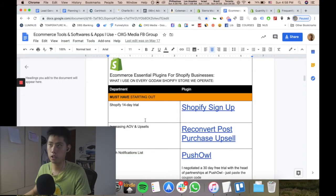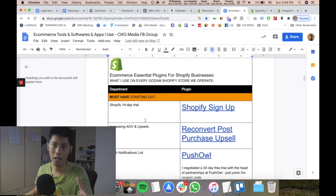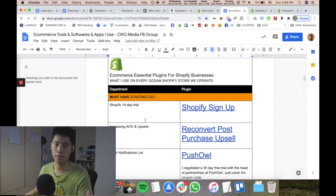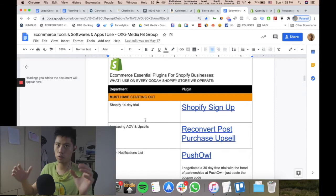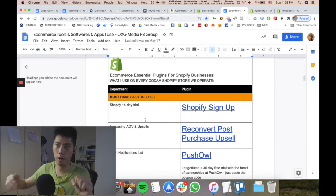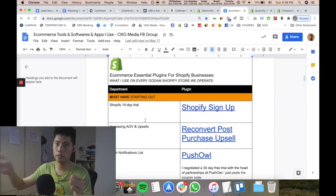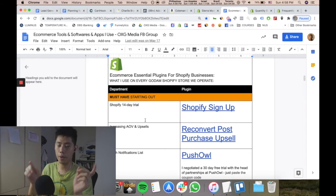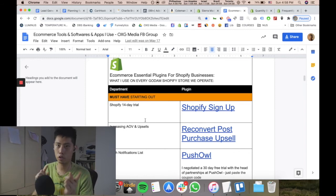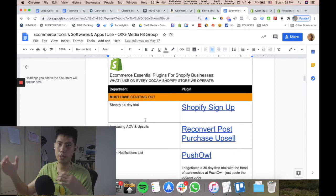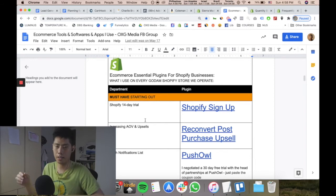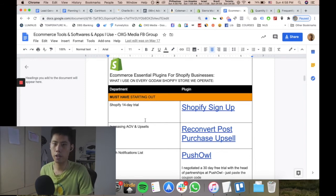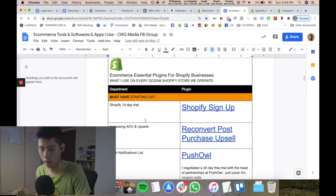It's important to increase average order value because it's the highest leverage activity you can do to increase your revenue without increasing ad spend. If your store is set up to do an average order value of $100 versus $70, you pay the same amount to get traffic to the site but you're making $30 more just because you have a higher average order value.